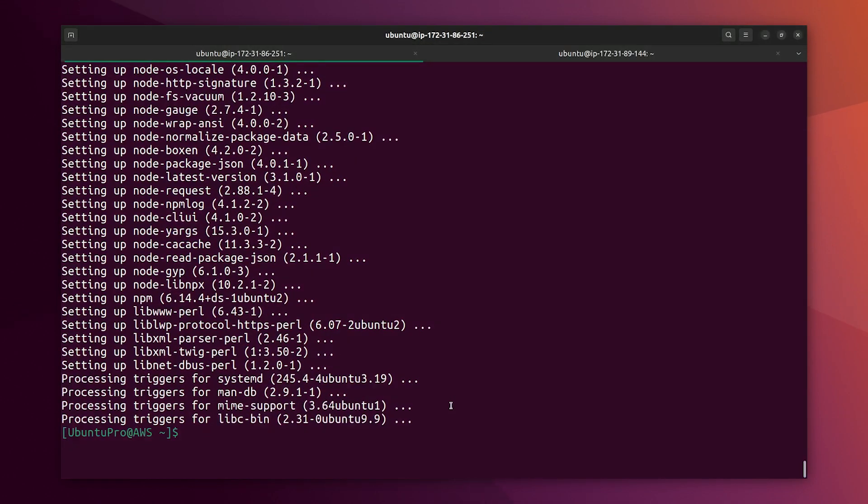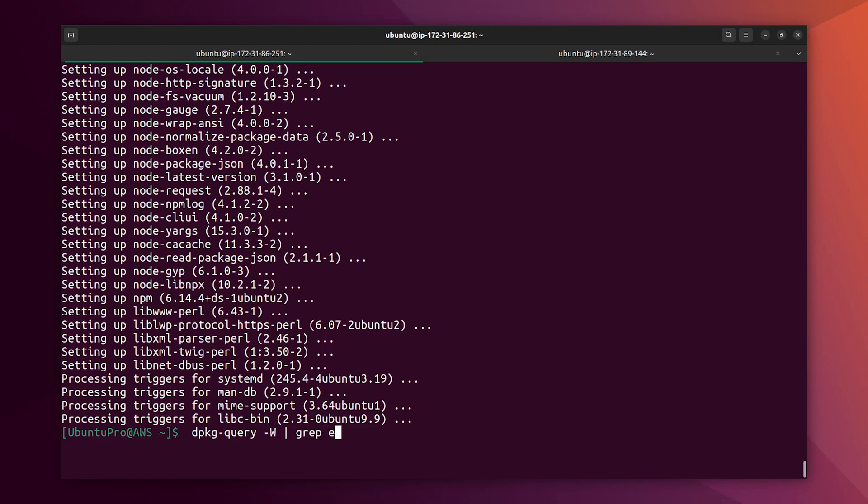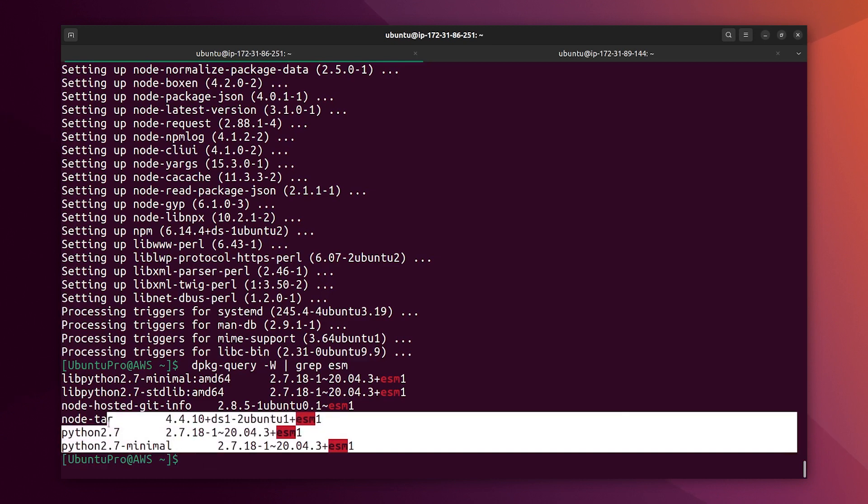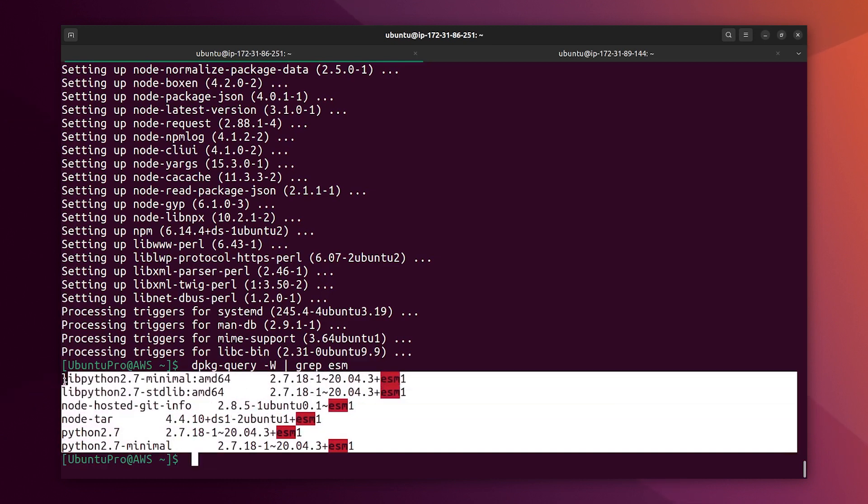Alright, let's check how many packages did we get from ESM. So, dpkg query, this generates the list of packages installed, I am filtering out ESM. And we see that we have here like 6 packages with the ESM name.